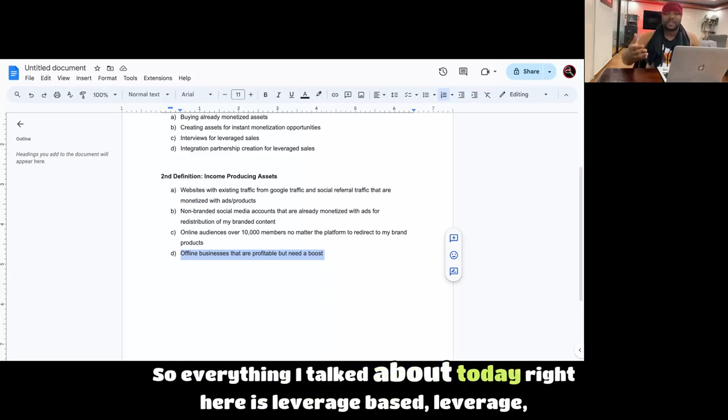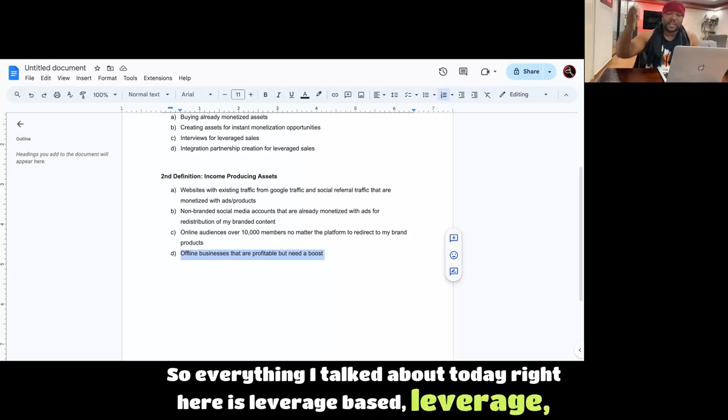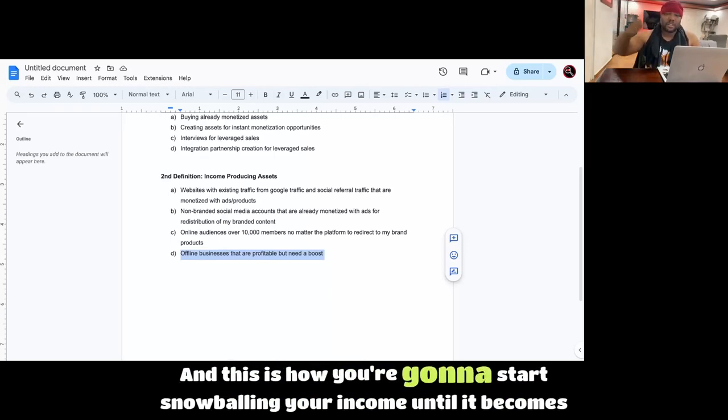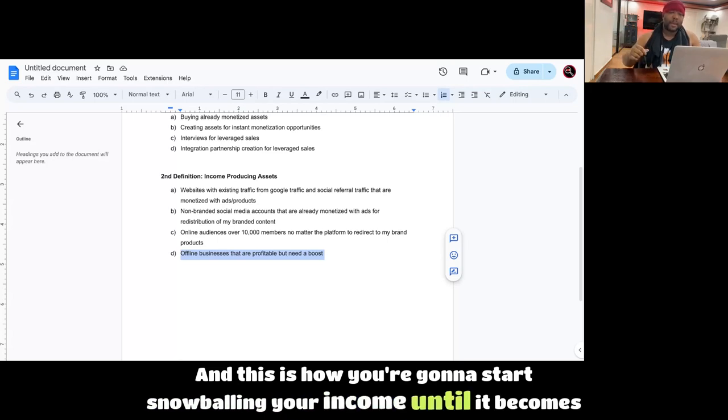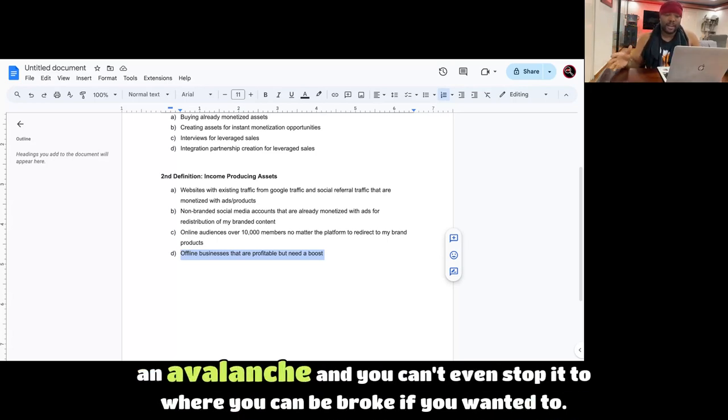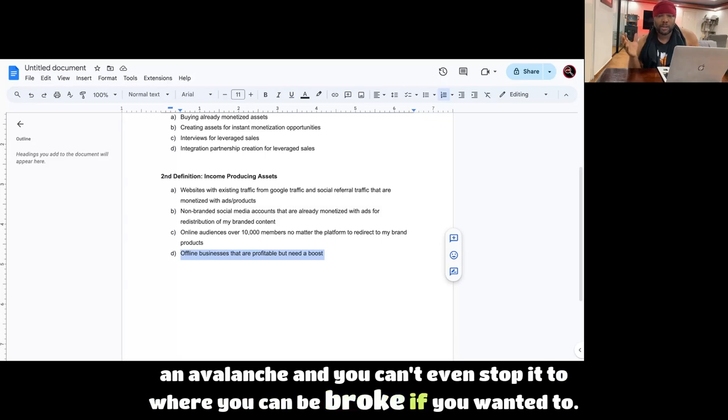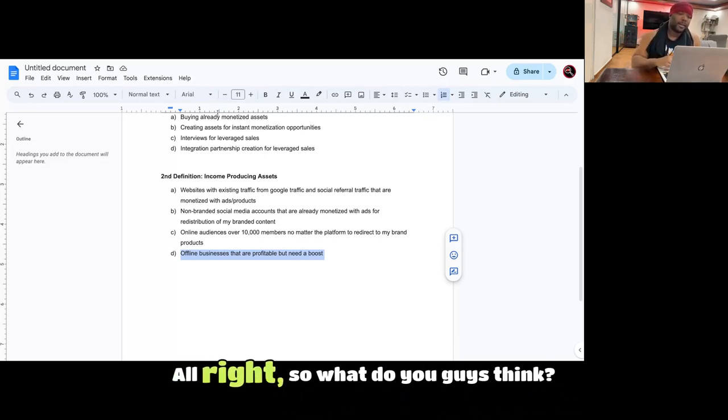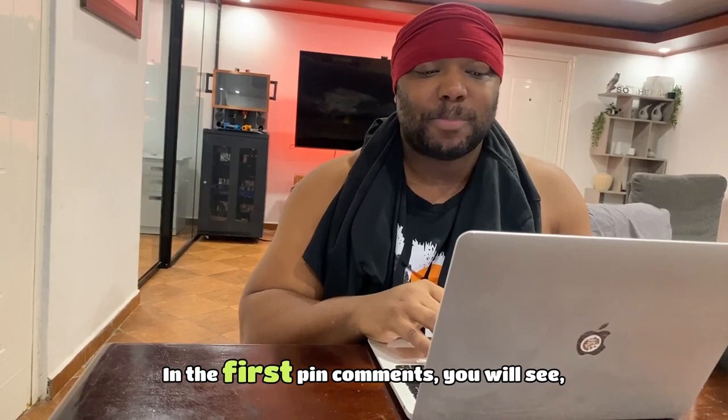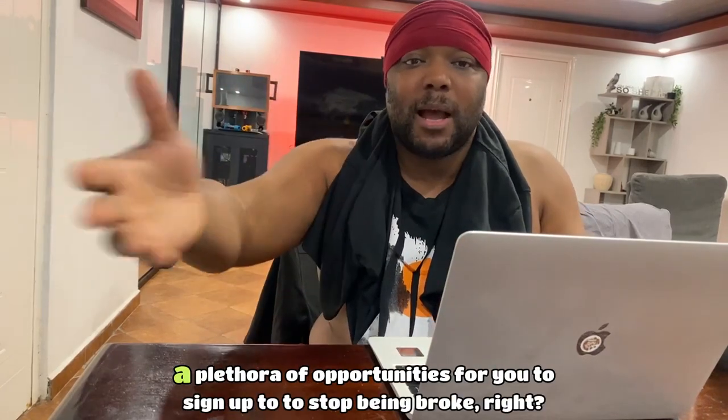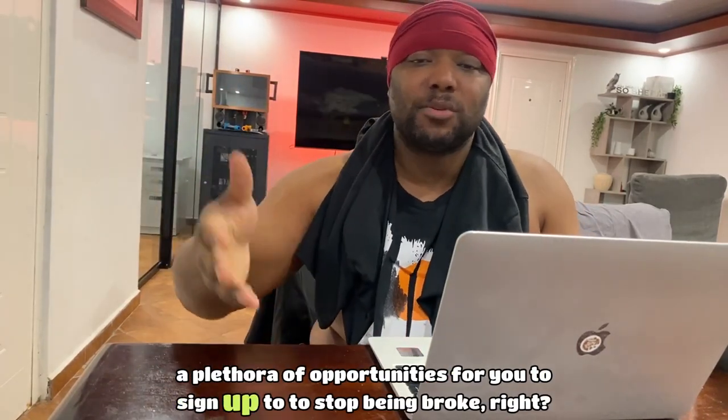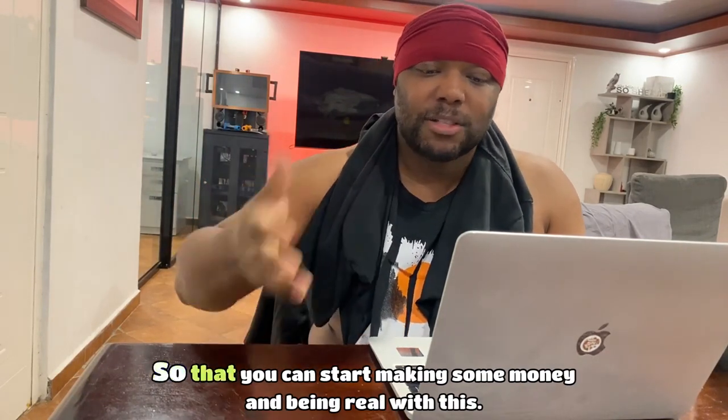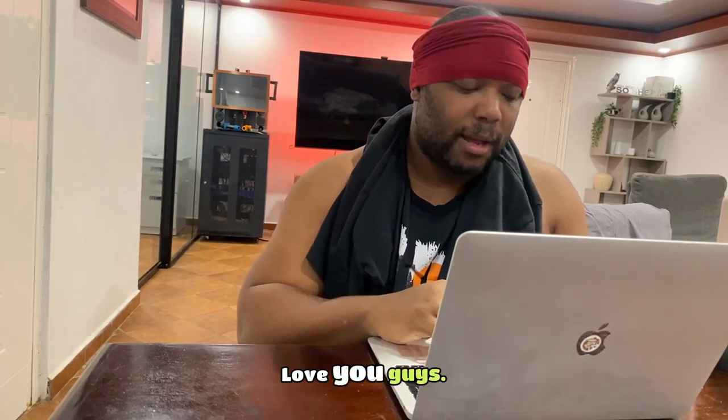So everything I talked about today right here is leverage-based. Leverage, leverage, leverage. And this is how you're going to start snowballing your income until it becomes an avalanche and you can't even stop it to where you couldn't be broke if you wanted to. So what do you guys think? Let me know in the comments. In the first pin comments, you will see a plethora of opportunities for you to sign up to to stop being broke, so that you can start making some money and being real with this. Love you guys.